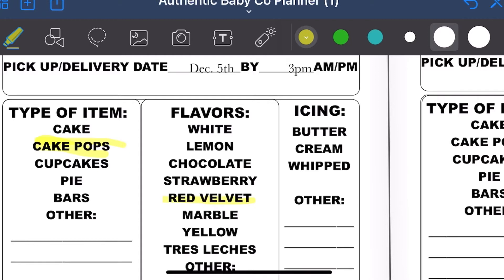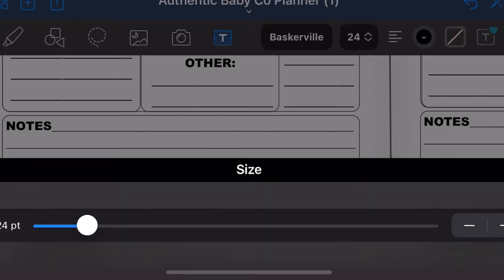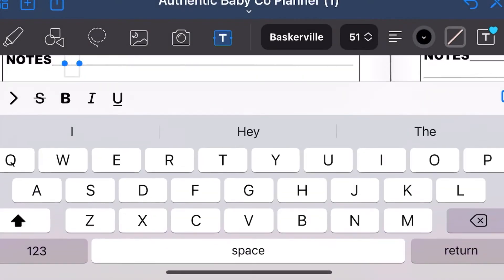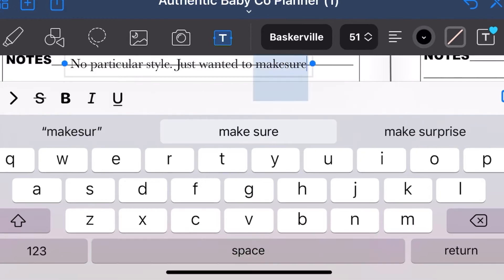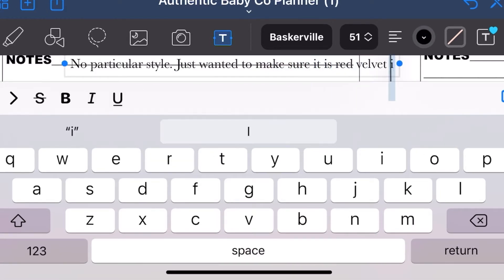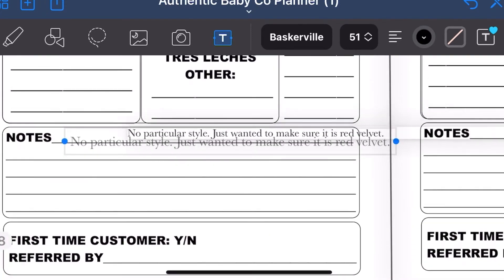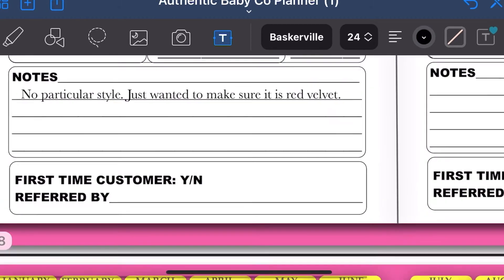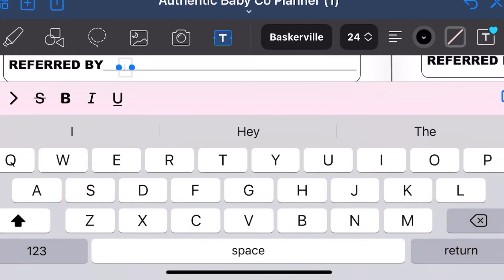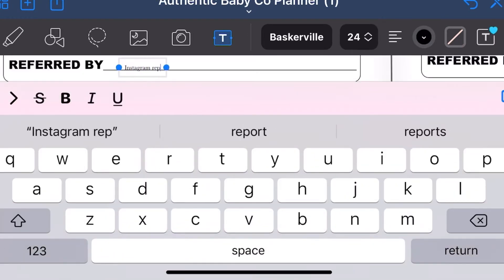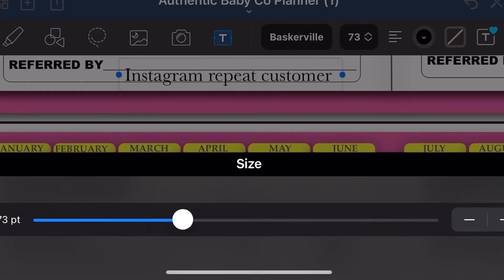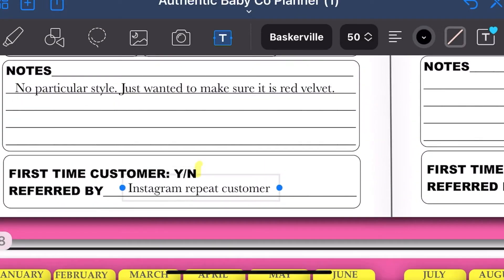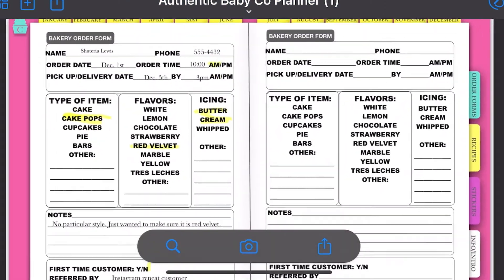I am choosing the type of item she wants, which is cake pops — she wants them in red velvet flavor and buttercream icing. I love the order notes section because it gives you the opportunity to include more of whatever your client is telling you. My client doesn't have any particular design style; she just wants red velvet because that's her favorite, so she's giving me free reign on the design. I can also note whether she's a first-time or repeat customer — this customer is a repeat customer from Instagram. Anytime I refer back to this, I can see who my client is, where I know her from, and what she's ordering.